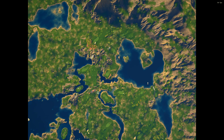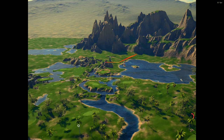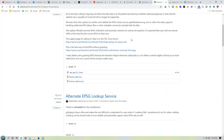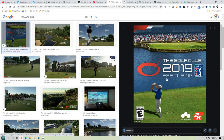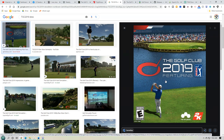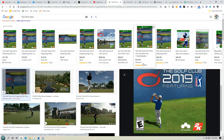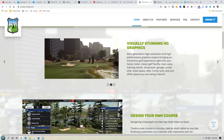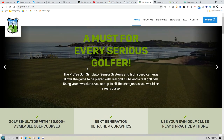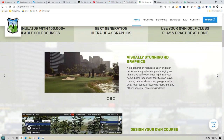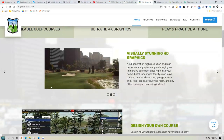One thing I skipped over is what TGC actually is. TGC 2019 is originally a game built for Xbox and PS4 — you can play it using a controller, similar to Tiger Woods. A company called Pro-T came along and took that software and converted it so it works on a simulator. Basically, it just gets rid of the little character you see standing there and uses the data from the launch monitor to send the ball — that's the only difference.